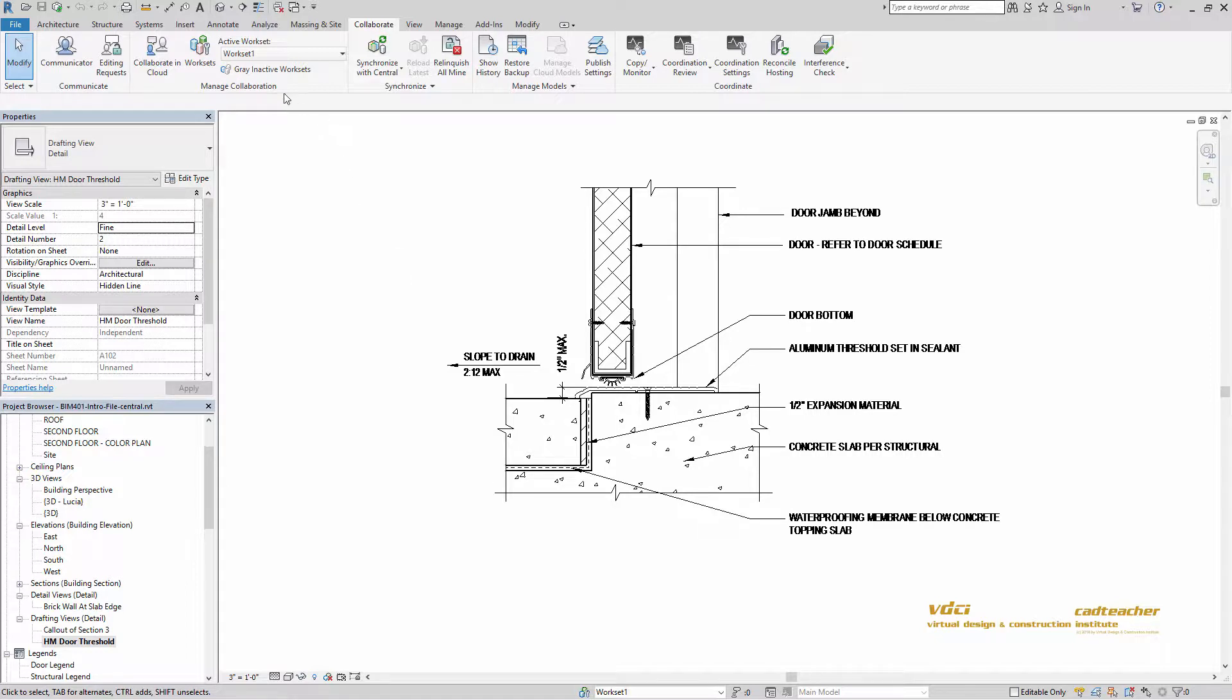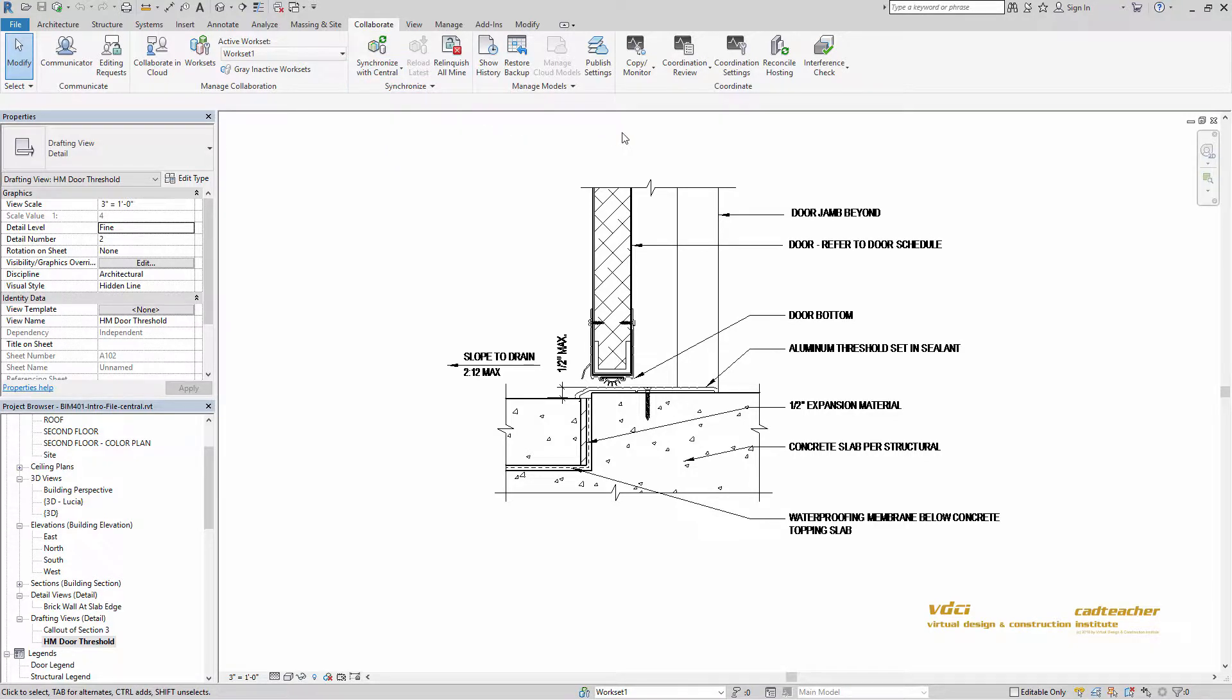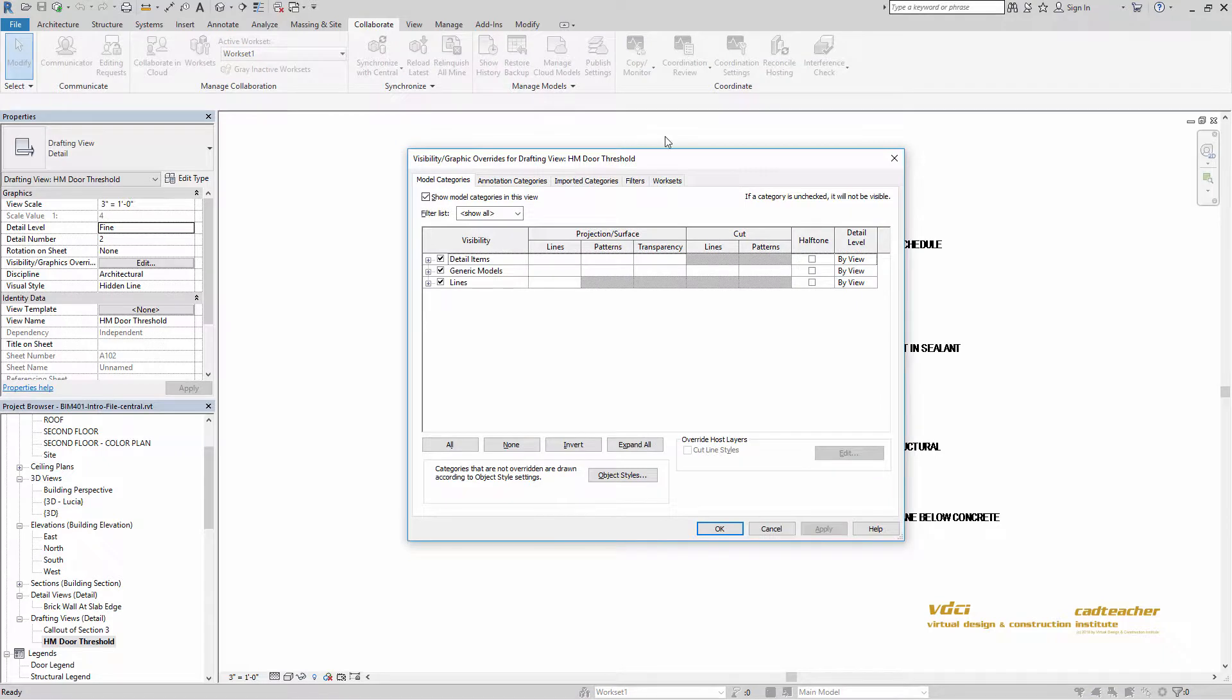So the work sharing process. How does that all work? How do we synchronize with the central file and also other things that we can do managing links with regards to visibility and using our VV options here.